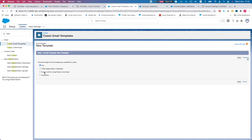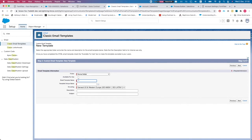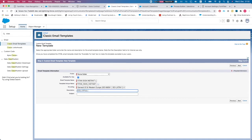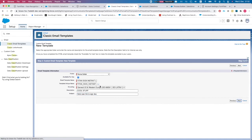We'll do a custom template, hit Next, mark it as Available for Use, name it "Titan Sign Instant URL", and set the subject to something dynamic like "Hello — Link to Sign Doc".